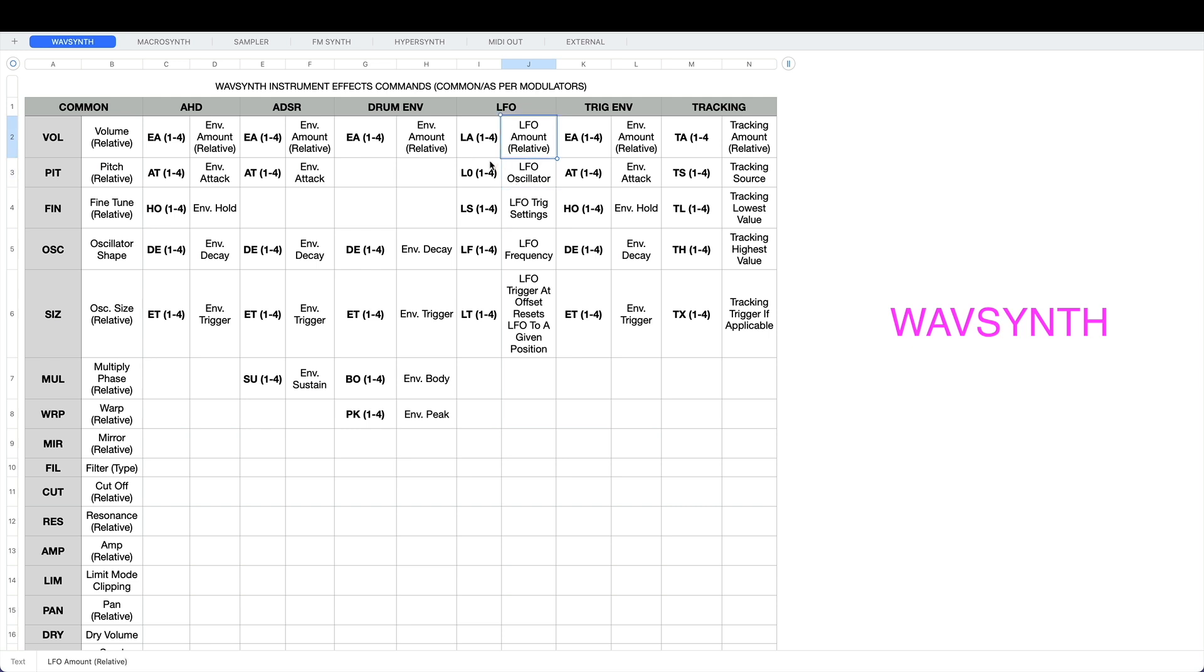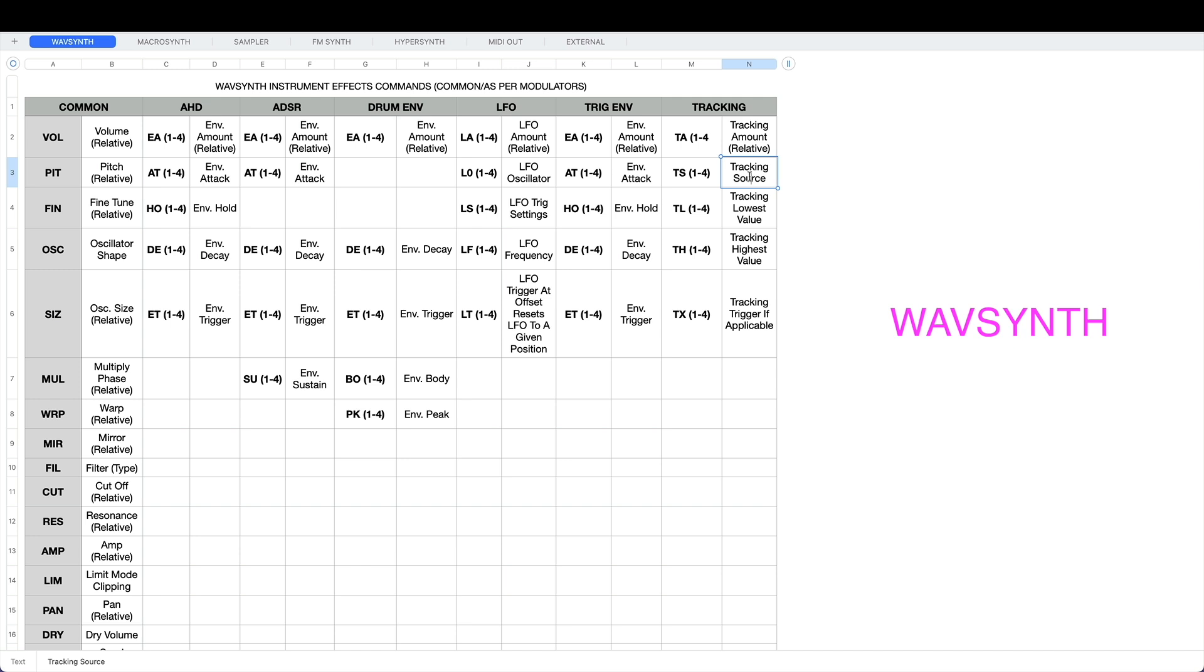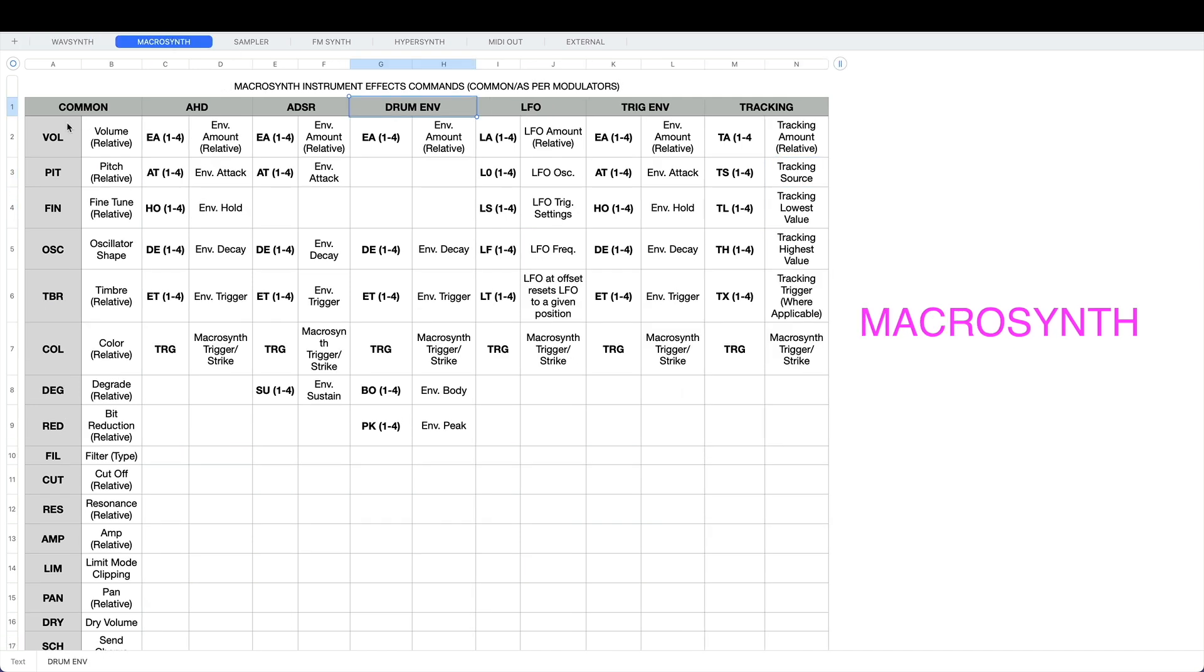You've got one to four for all of these depending on how many you've got and which slots they're in. There's a brief explanation of them on the right here. So LA is LFO amount, LO is LFO oscillator type. The trig envelope modulator has got all the same ones that the AHD's got. The tracking has got its own specific tracking amount, tracking source, and so forth.